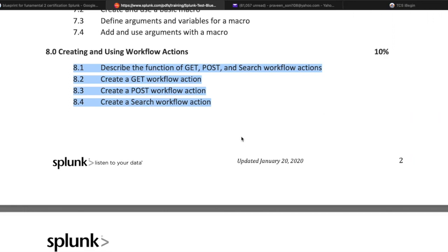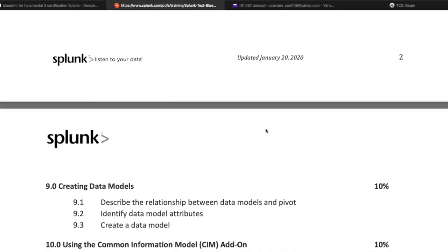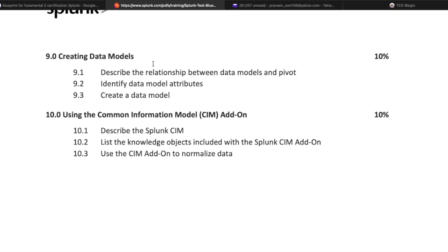The next topic is creating data models. Data models and CIM are very important when dealing with security use cases. Data models are crucial for security and CIM mapping is important for normalizing data. Creating data models covers 10% of total questions and is divided into describing the relationship between data models and pivot, identifying data model attributes, and creating a data model.